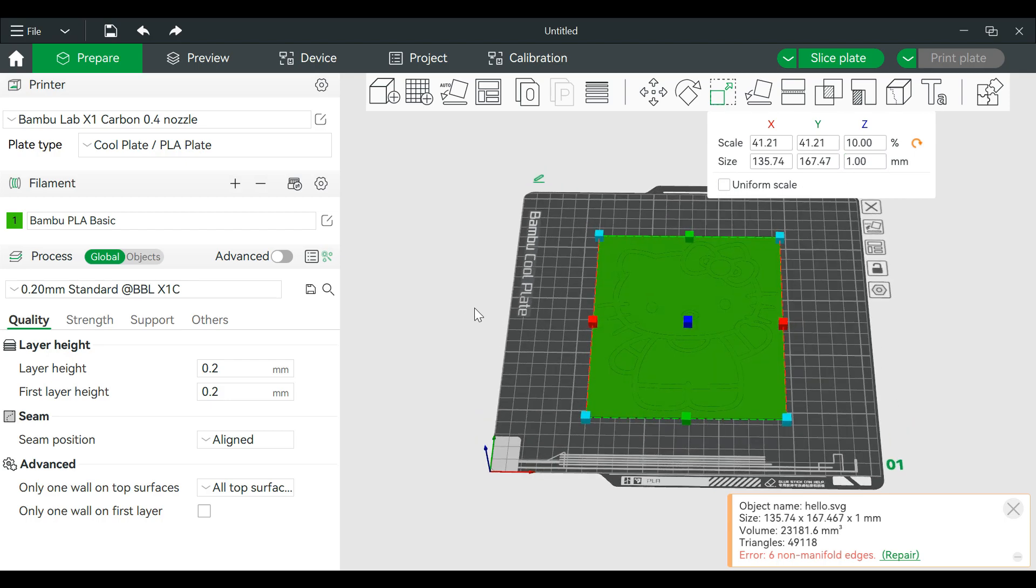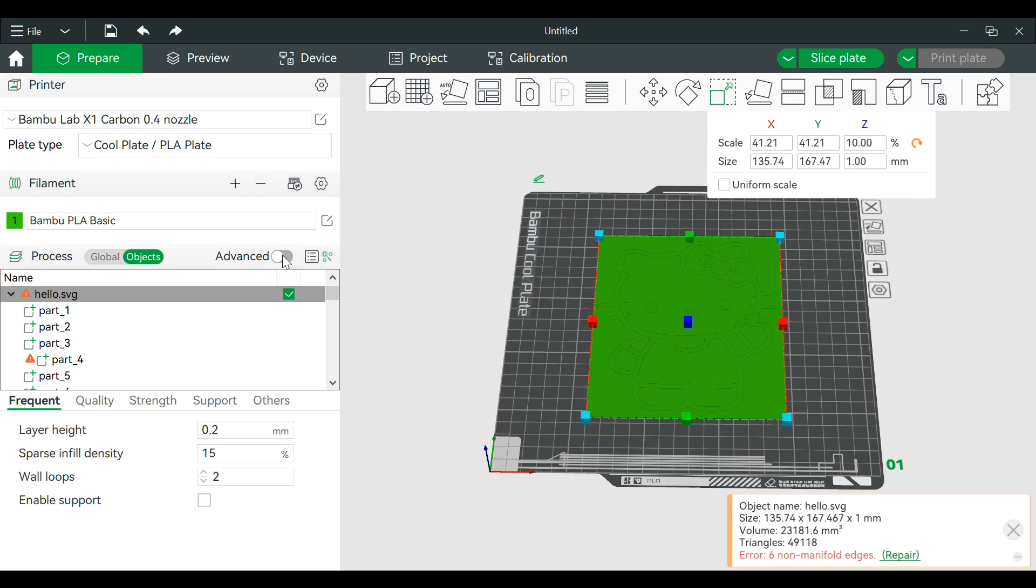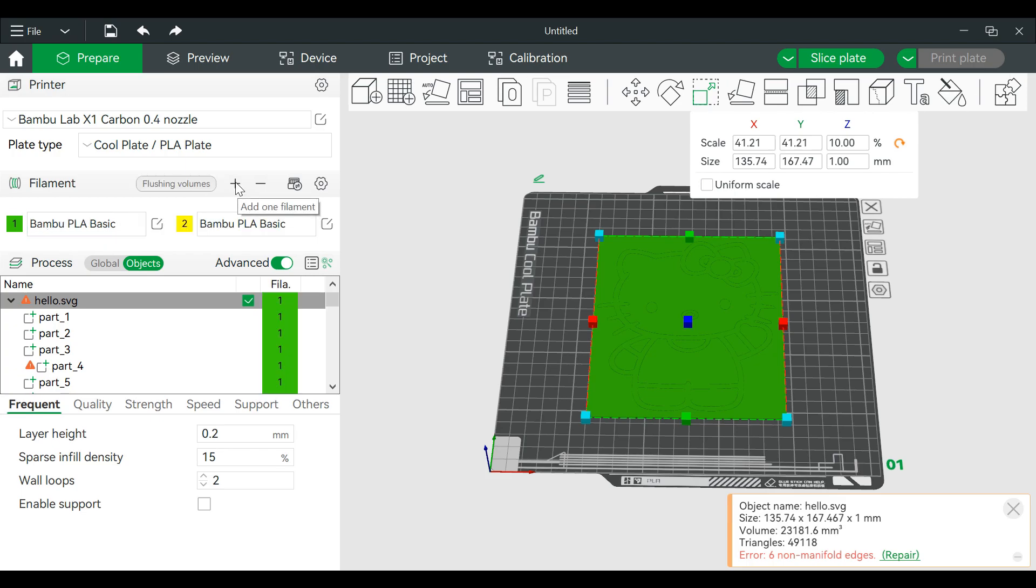When you first open up Bamboo Studio you're probably in the global settings. You can switch to objects, process, advanced, because we're advanced users. If you've noticed, you only had one color. Even if you don't have an AMS, you can actually hit the plus button.